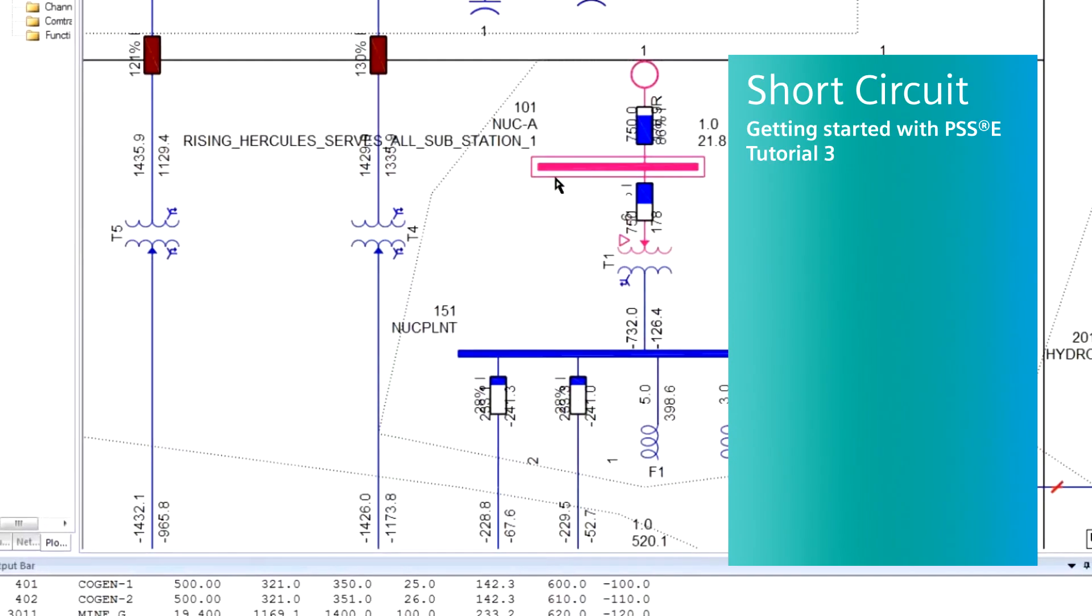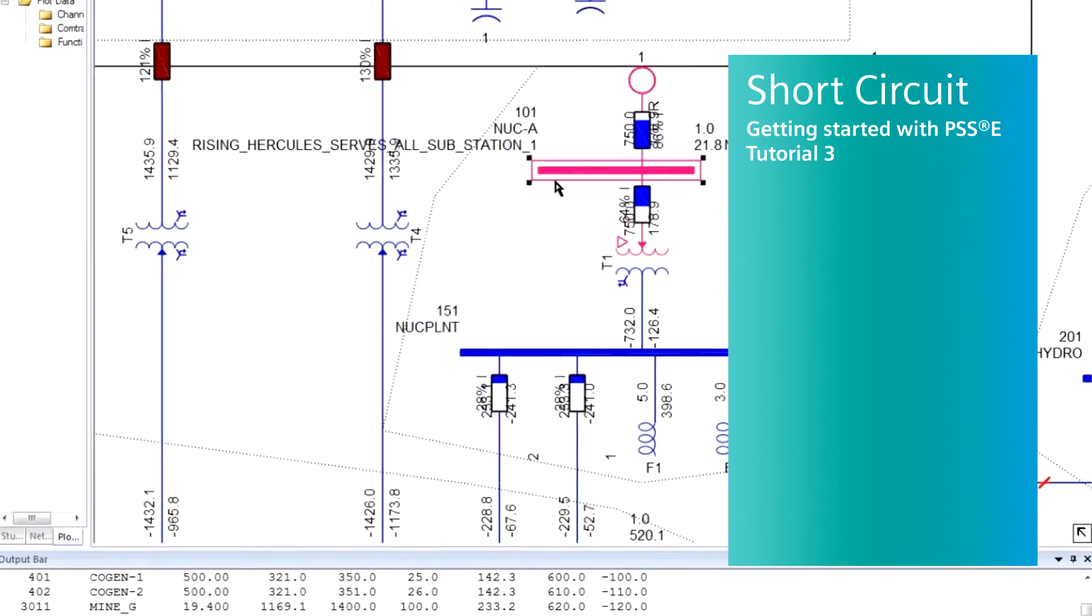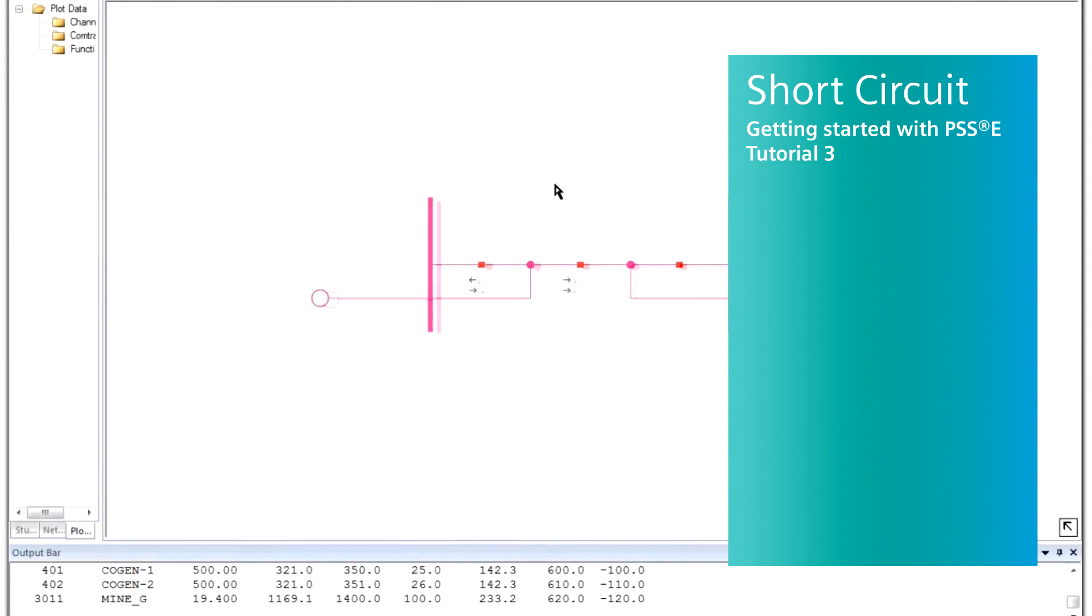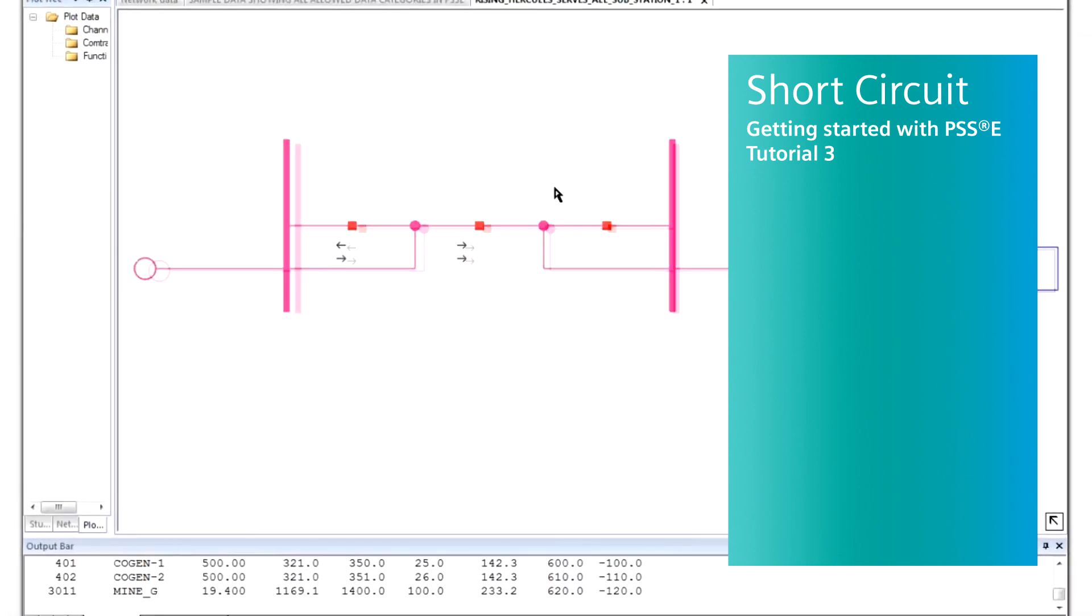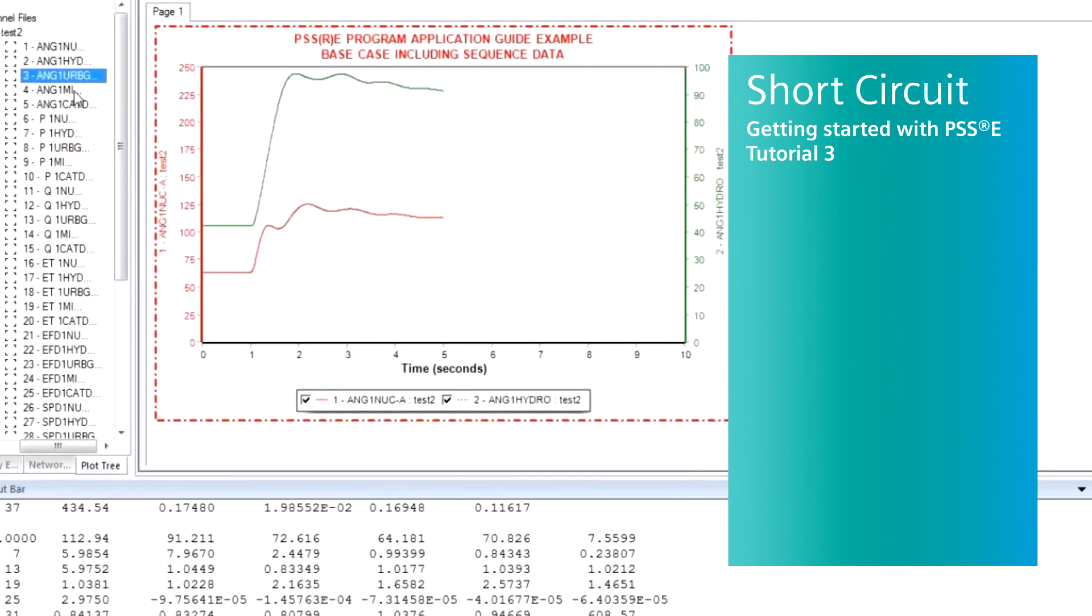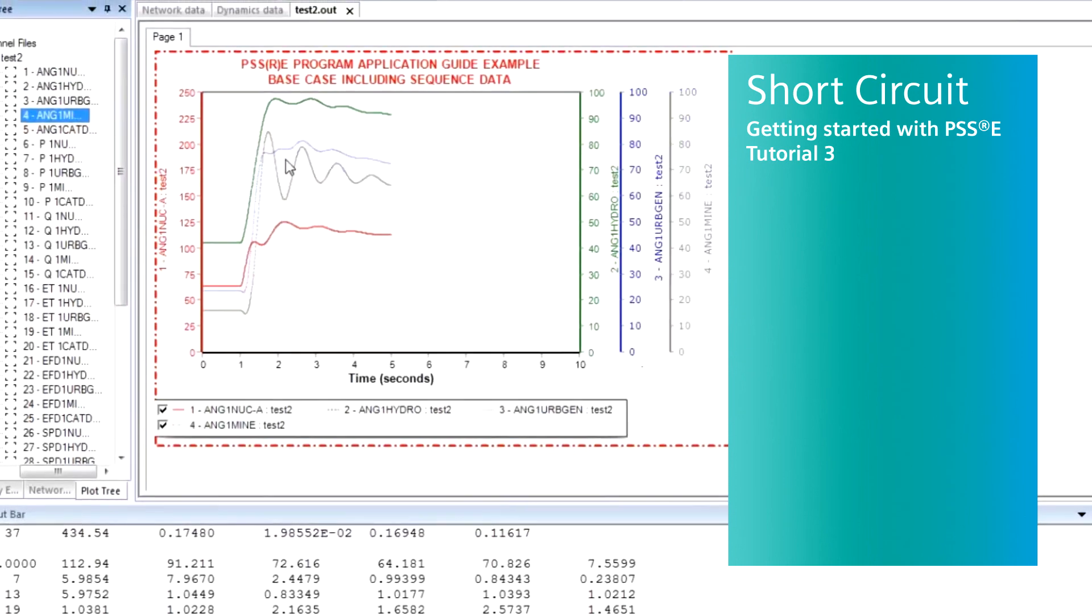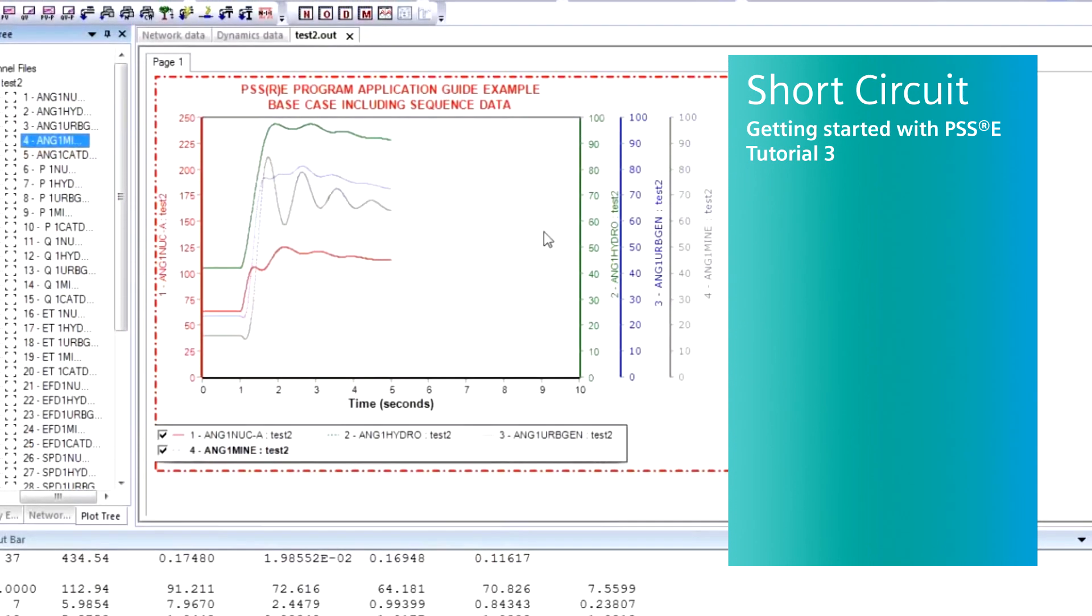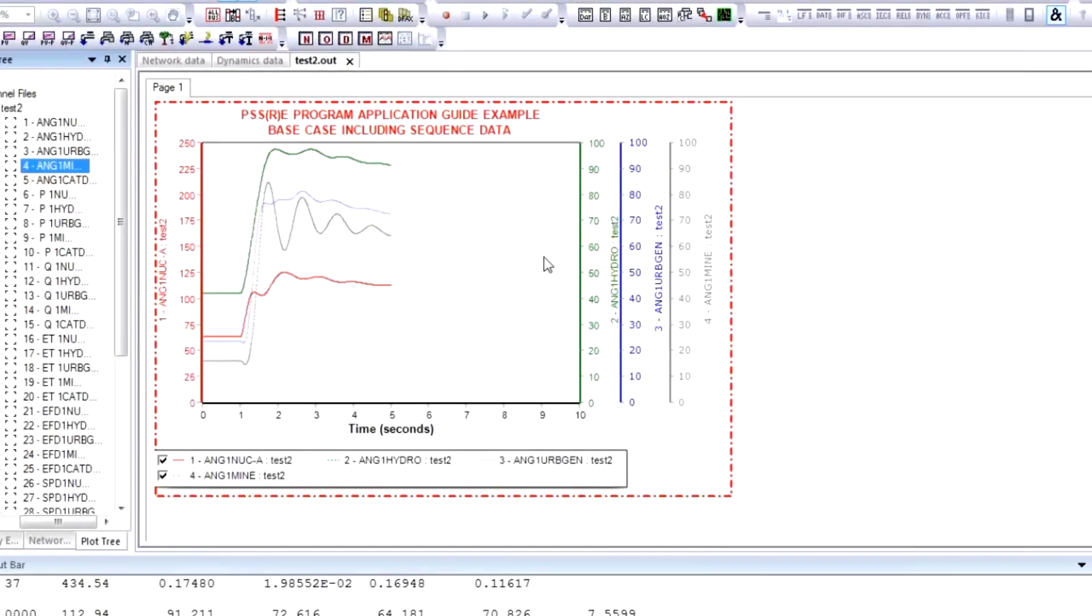With PSSE, Siemens PTI offers a comprehensive high-end analysis software solution for all your transmission system planning needs. The PSSE base package can also be further enhanced to include a rich ecosystem of optional add-on modules.